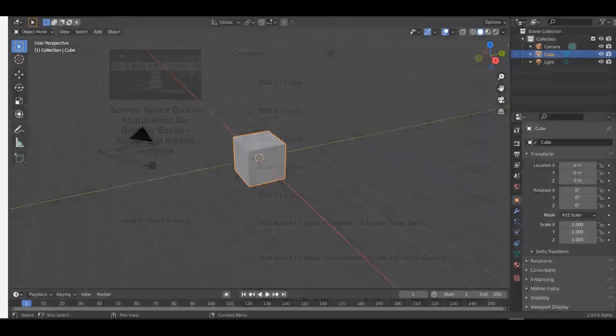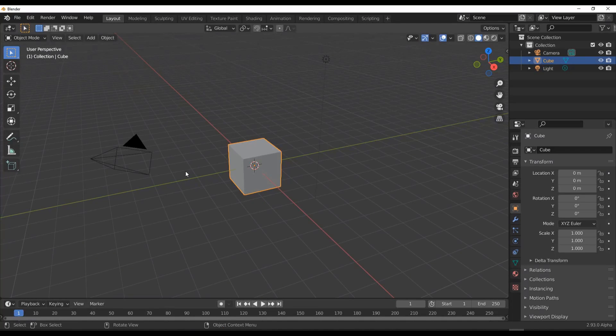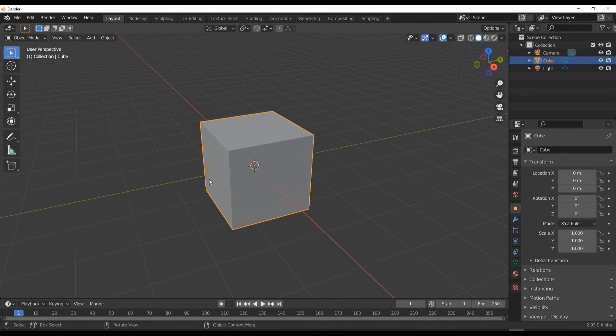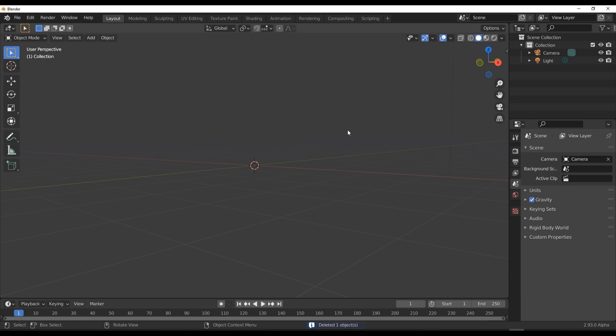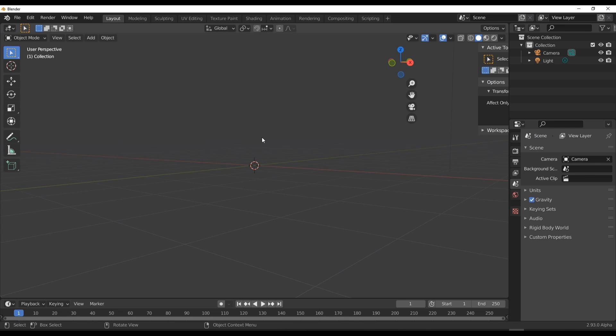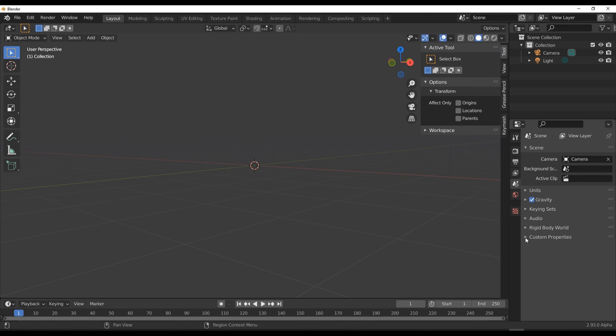With the downloaded version of the Screen Space Global Illumination build open right here, you would notice that nothing really looks different. It looks very similar to what you have in native Blender, and contrary to other add-ons, once you press N on the keyboard, you also notice that we just have our previous add-ons here - nothing is different. So how does this one work?